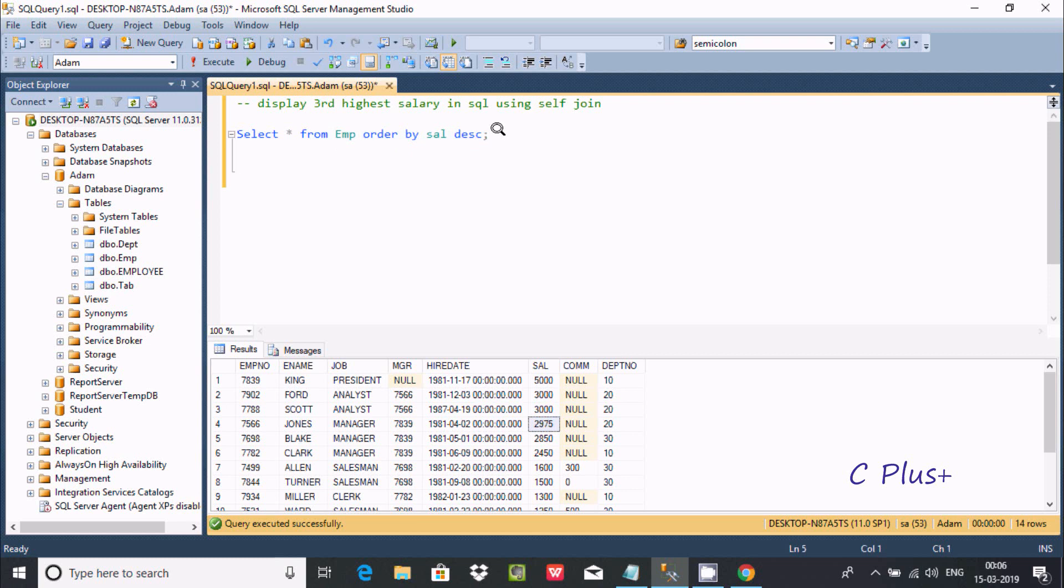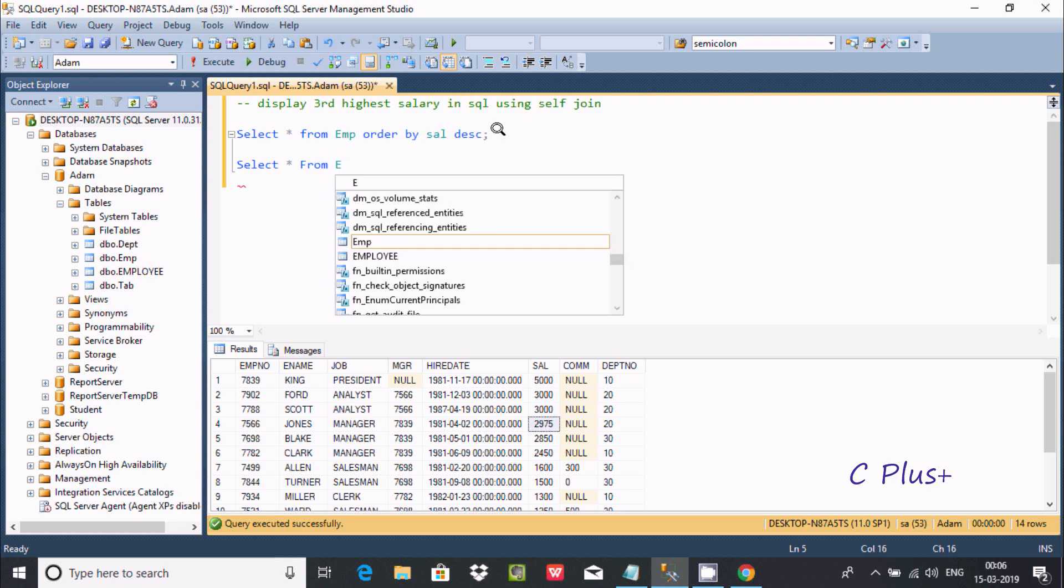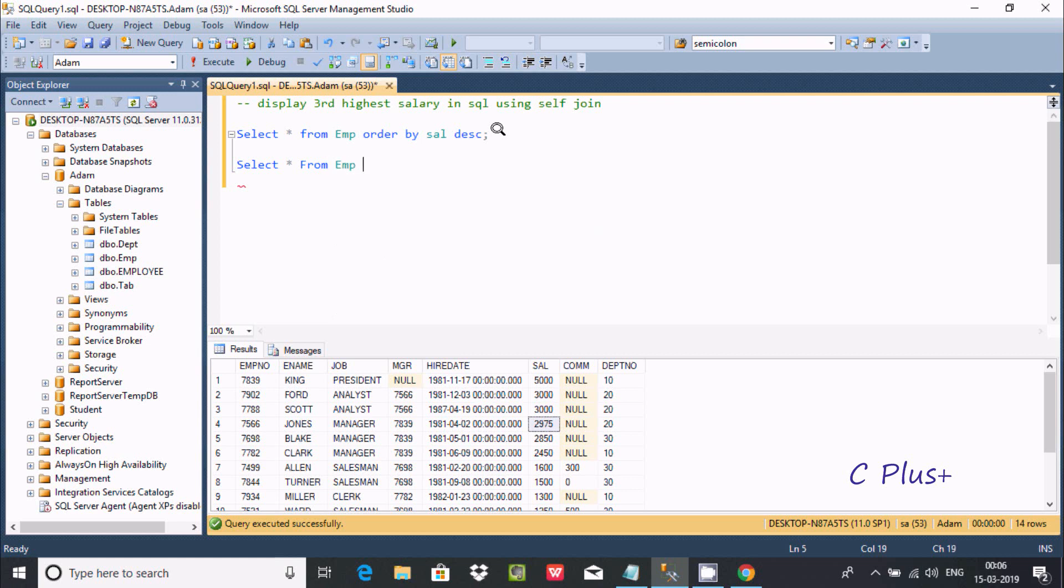First we need to write a select statement. Select star from emp table and here creating the alias e1. After that let's use the where clause - where 3, since we're calculating the third highest salary.